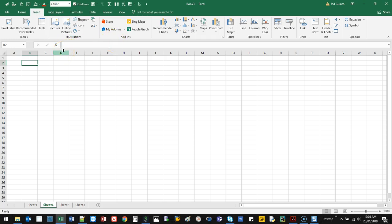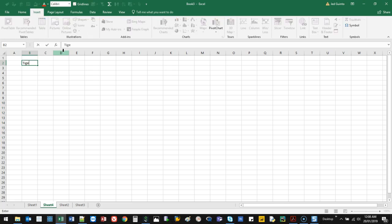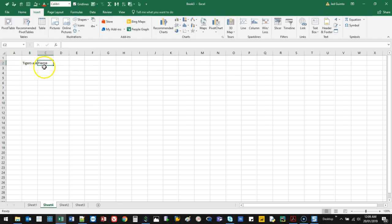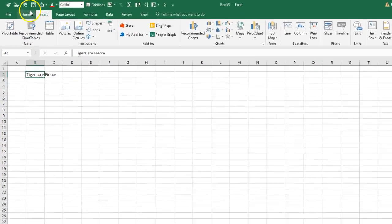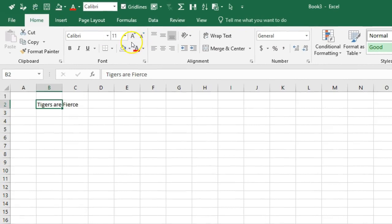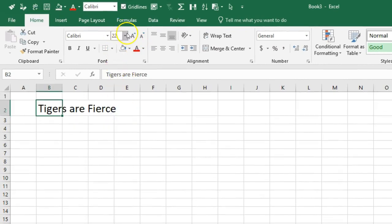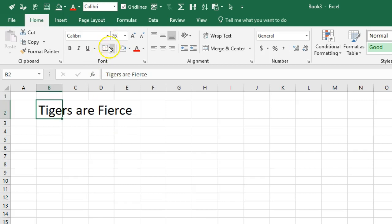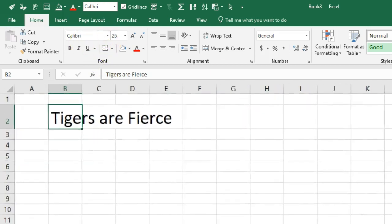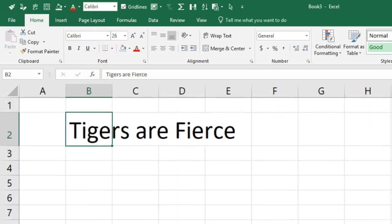The first one: let's put a title — 'Tigers are fierce.' Now if I want this to be a heading, I come in here and do my standard heading stuff. We're going to go quite large — let's say 26 — and actually zoom in a bit so you can see it.